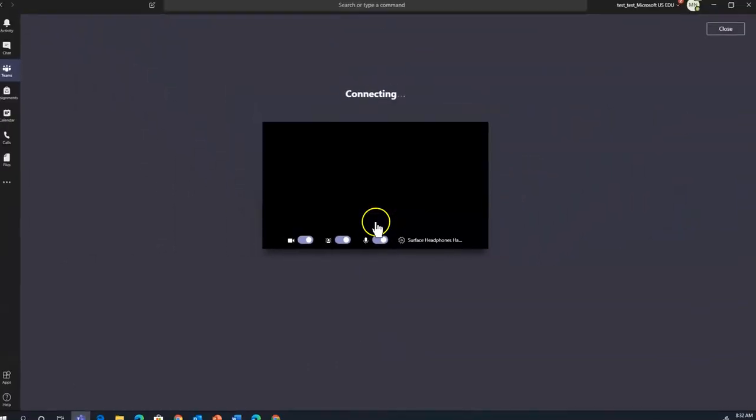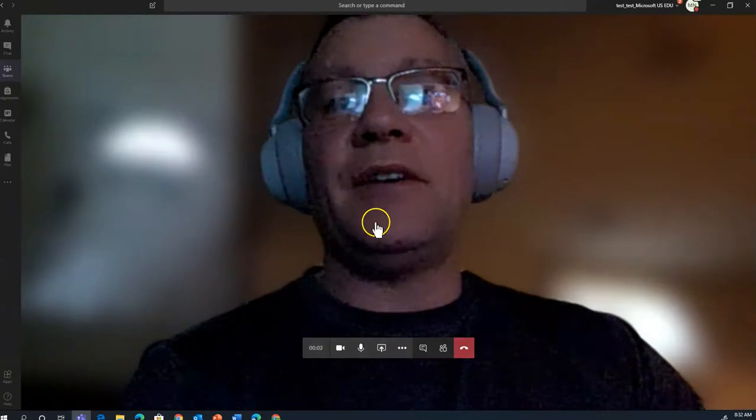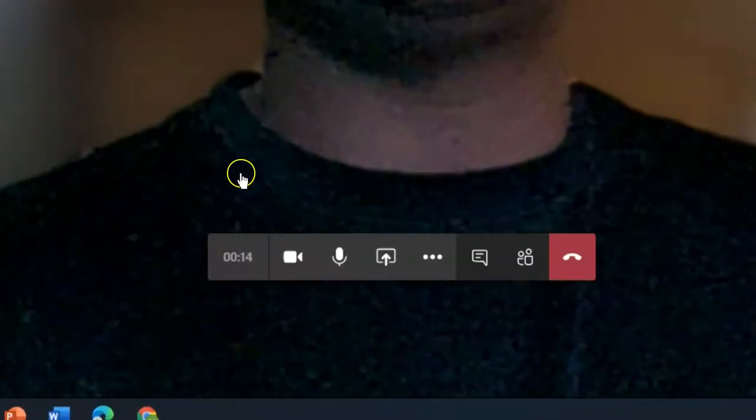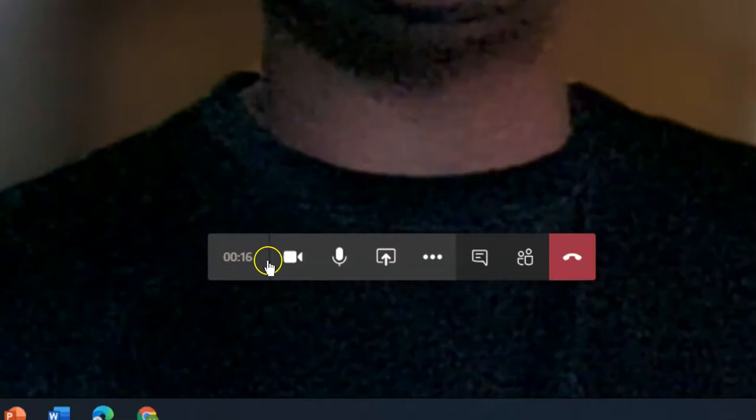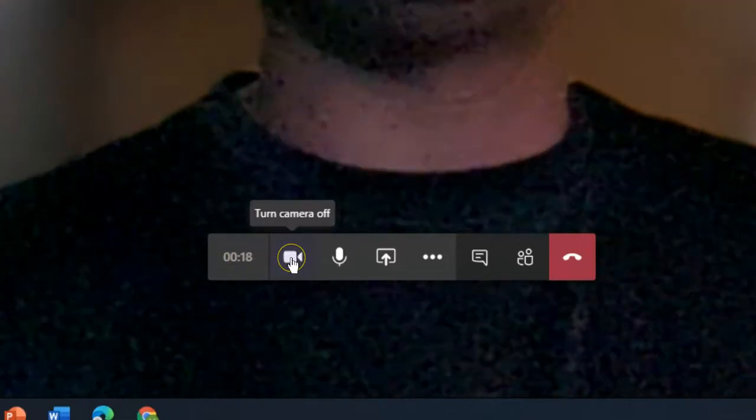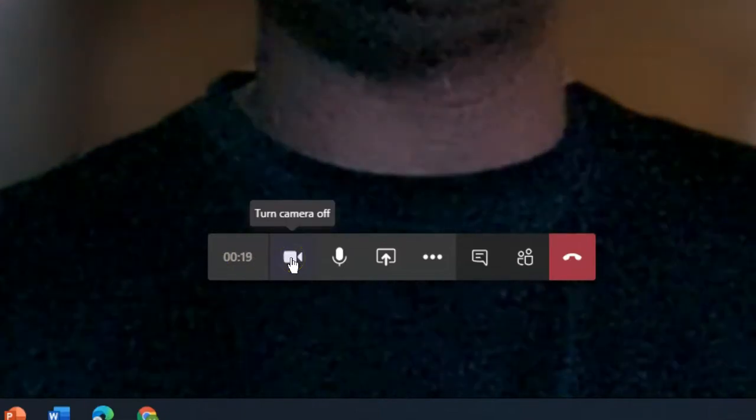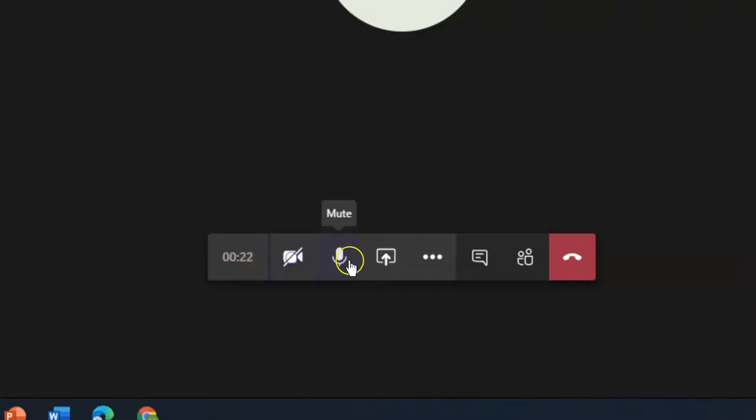Click join now, and now I'm in the Teams meeting. The toolbar is pretty much the same in both the desktop and the online version. I'm kind of distracting here, so we're going to turn me off.